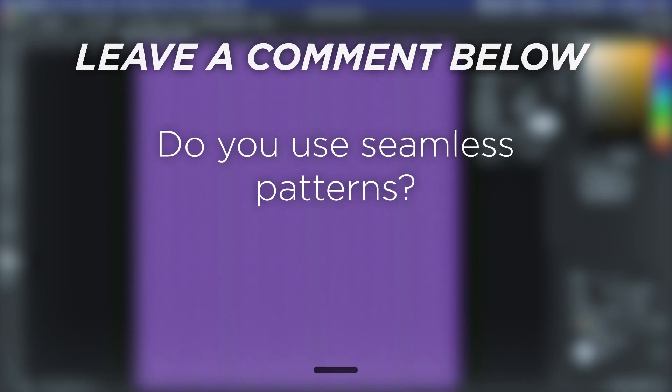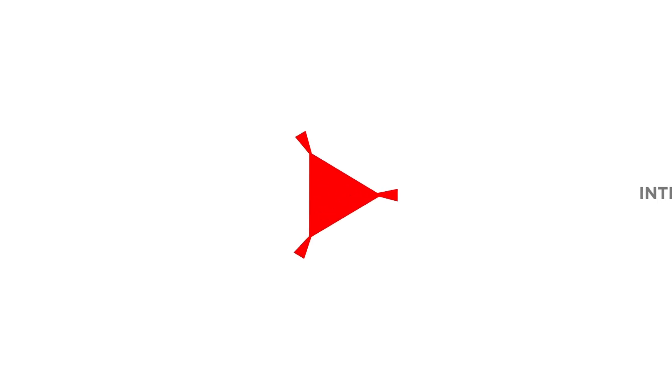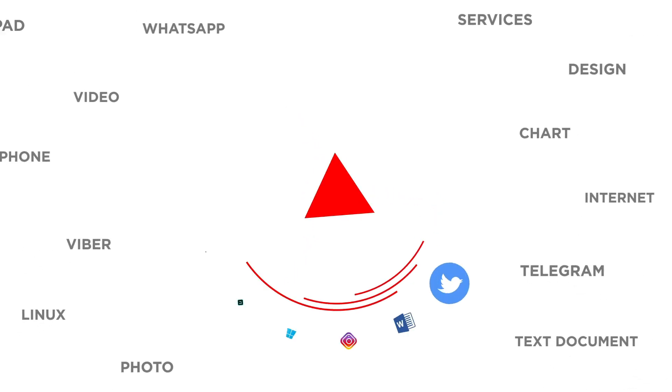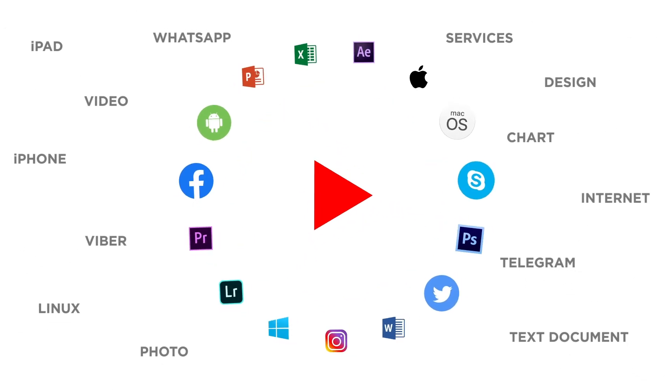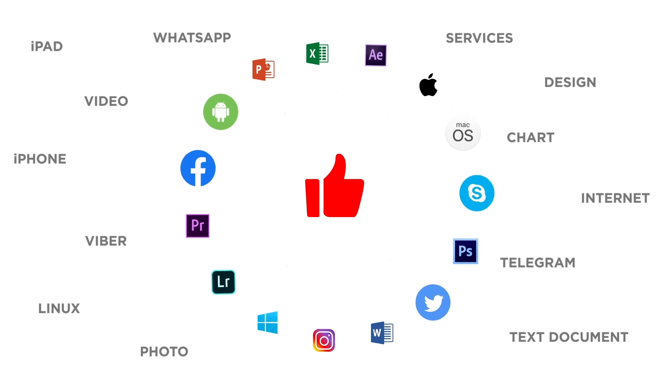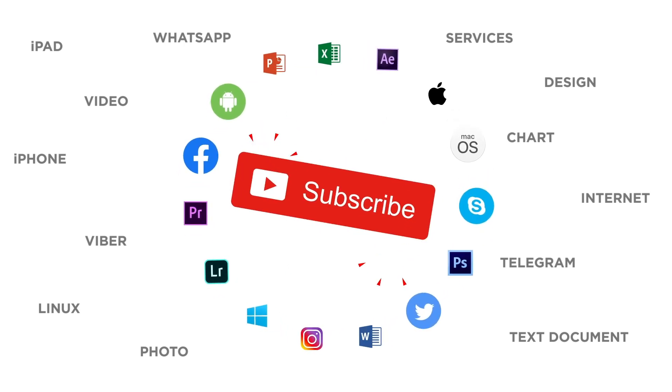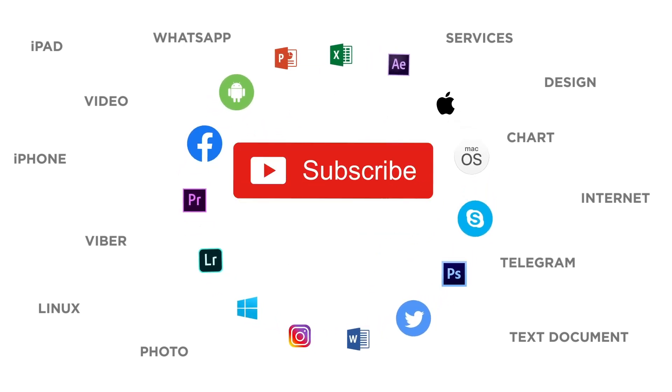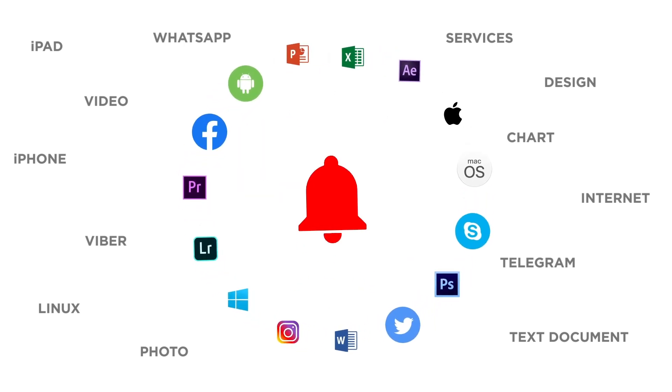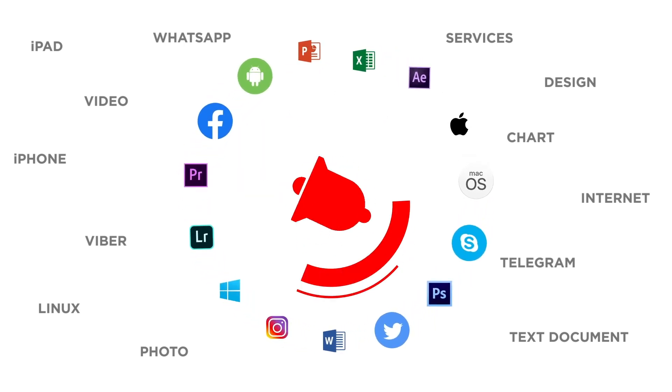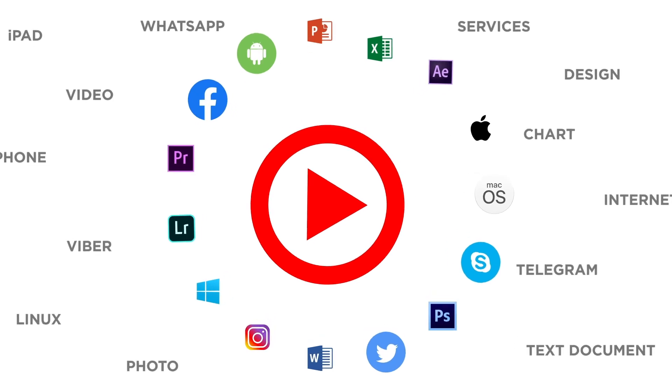Do you use seamless patterns? If you liked this video don't forget to give it a thumbs up and subscribe to our channel. And make sure to press the bell button to be the first to know about our new videos.